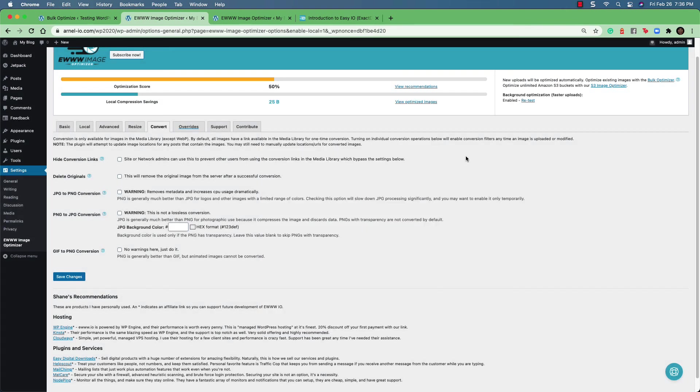And that's the EWWW or EW image optimizer plugin for WordPress. It's one of the best optimization plugins that you can get for your WordPress site. If you like this tutorial, make sure to give us a thumbs up below and subscribe to our channel. We appreciate you watching. Thanks again, and have a great day.